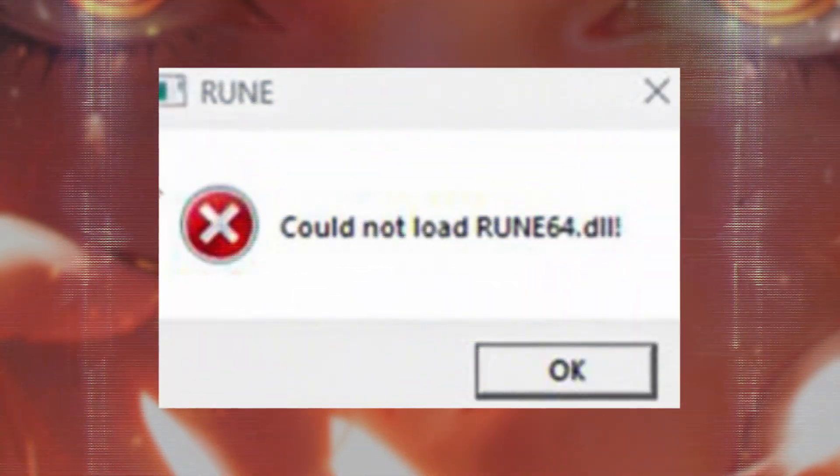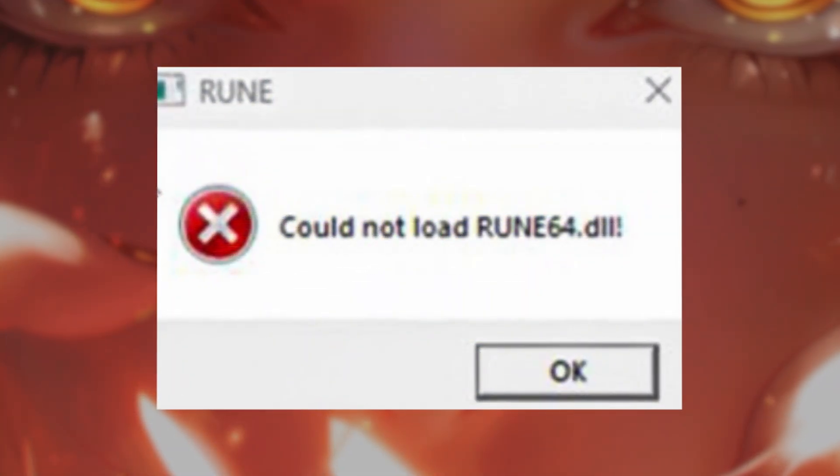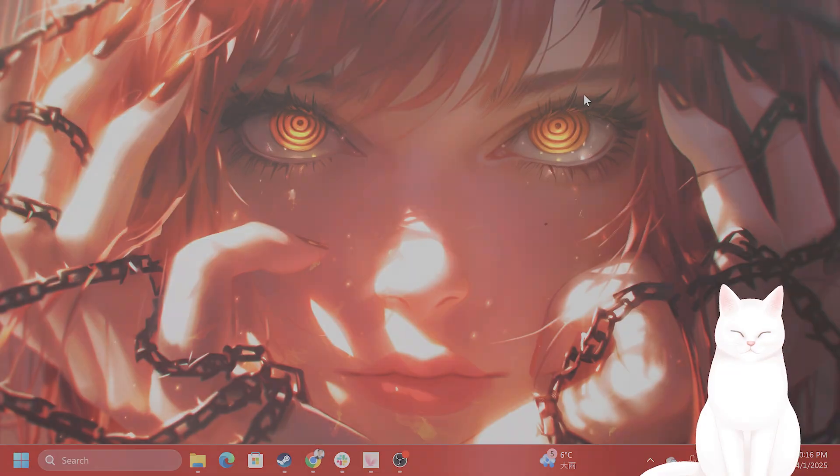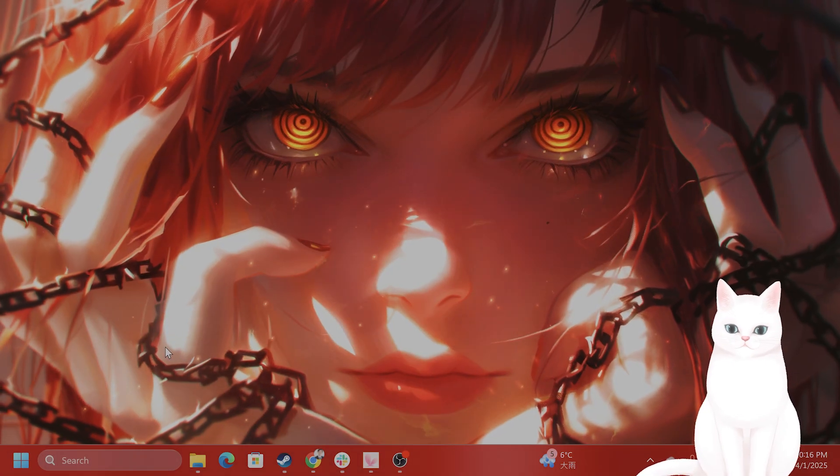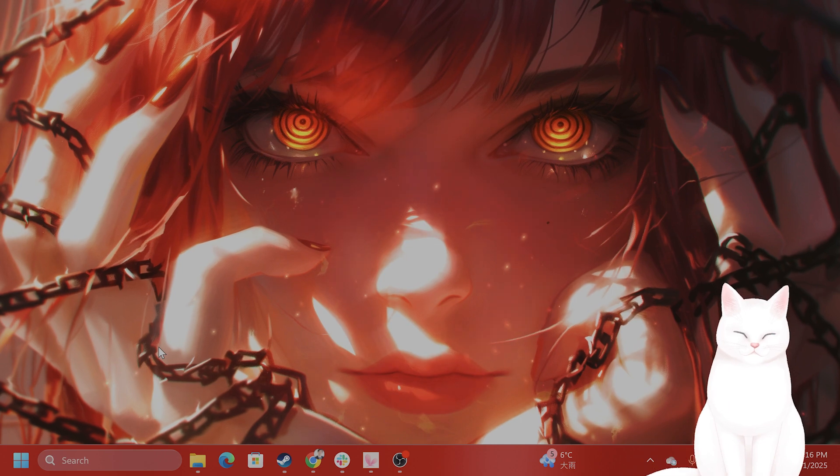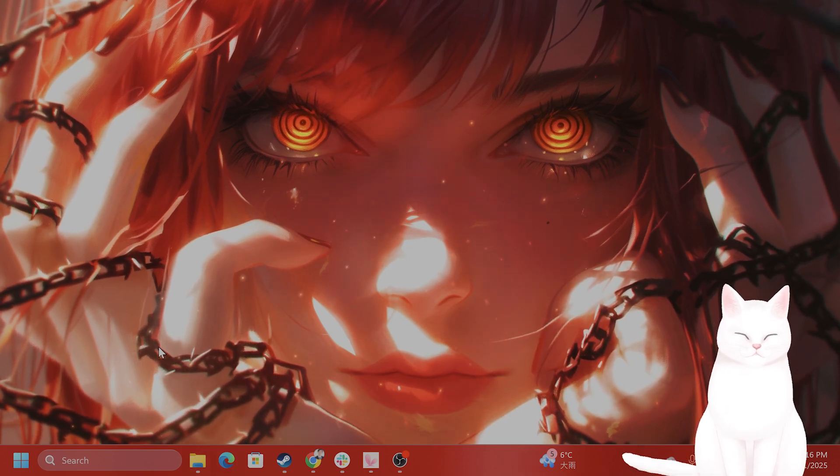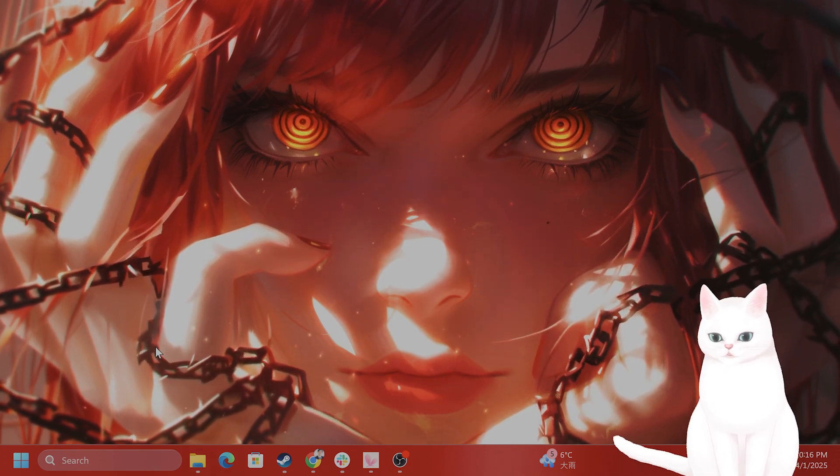Hello everybody! I'm going to show you how to fix this Rune64.dll error in Grand Theft Auto 5 on Windows. It's very easy to fix, so try not to skip any steps.